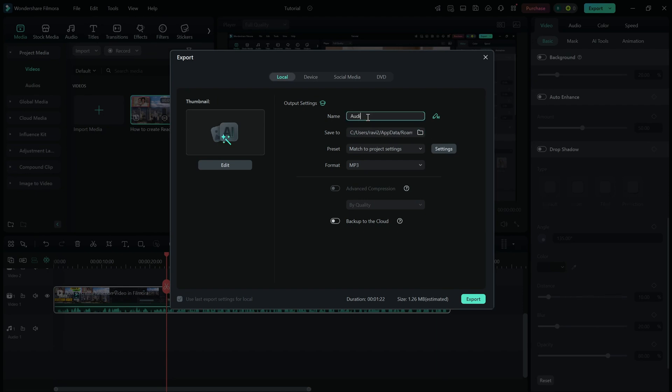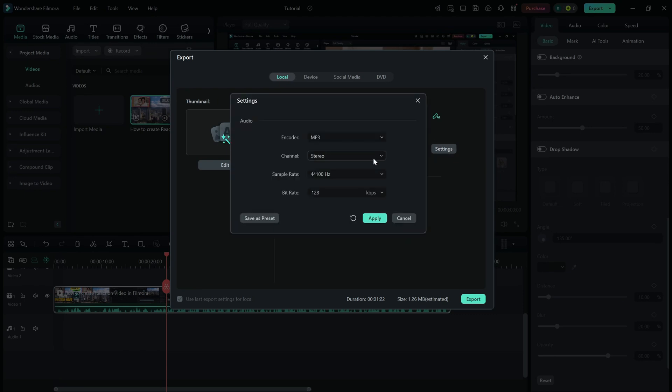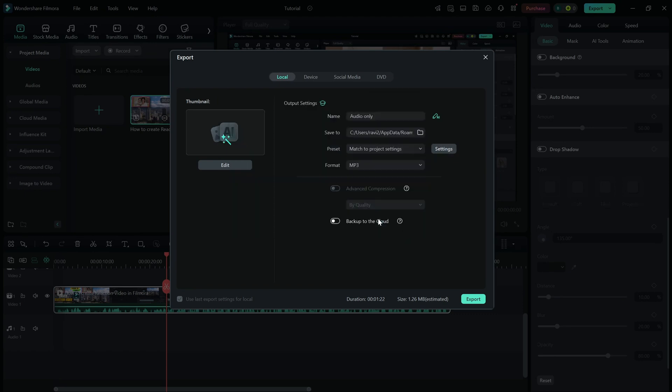Next, adjust the file name, save location, and click on Settings to adjust audio settings like bitrate for better quality. Hit Apply.